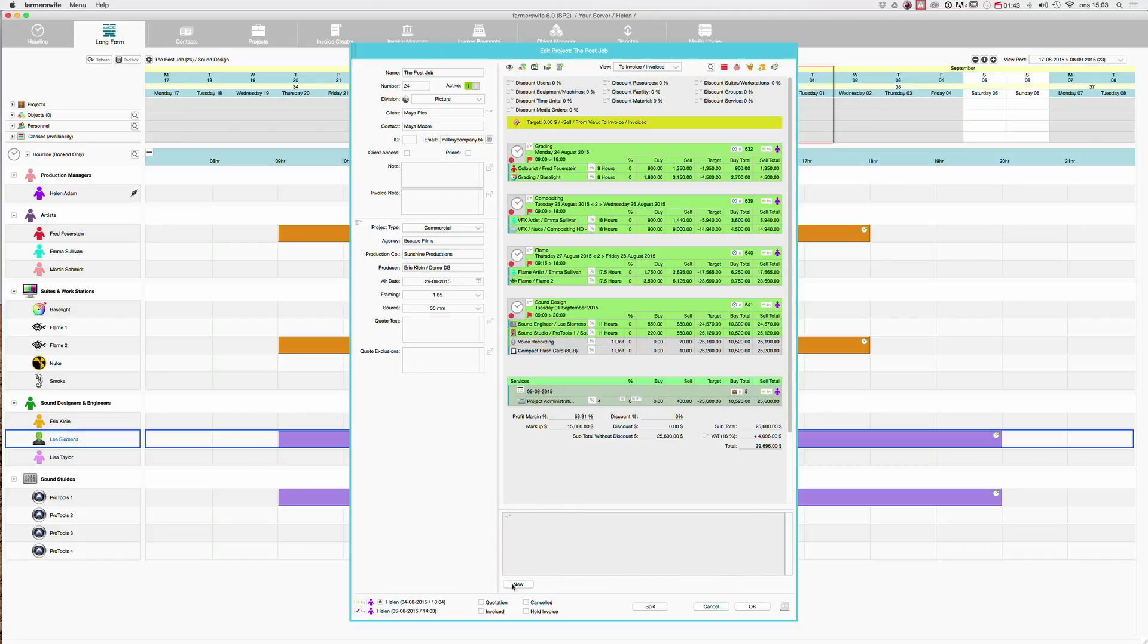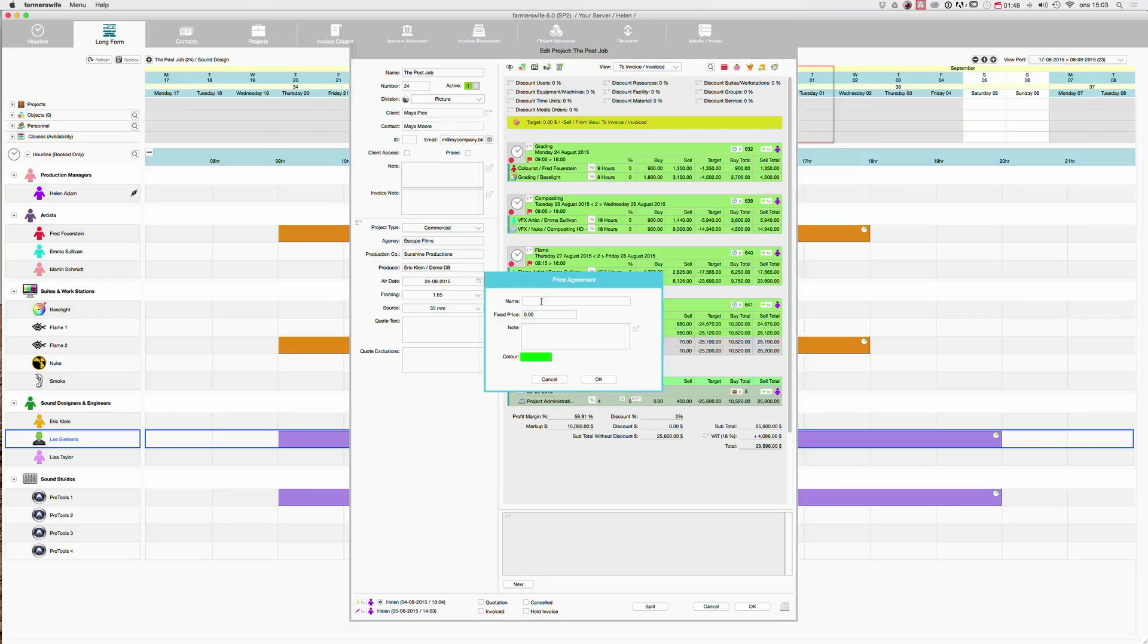And then you can create your fixed price. I click new. I can give my price agreement a name. Let's say now that we have a price agreement for the sound work.